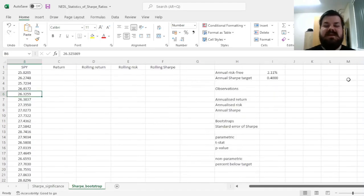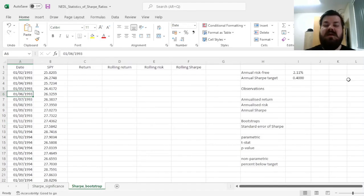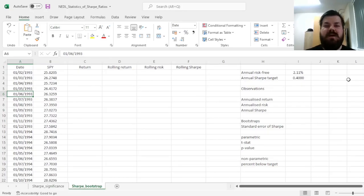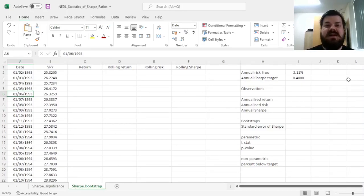My name is Savva, and today we're investigating an application of bootstrapping to evaluate the statistical significance of a Sharpe Ratio.